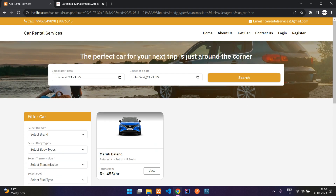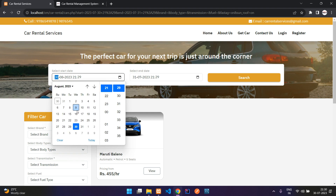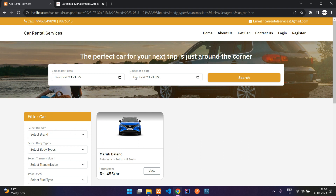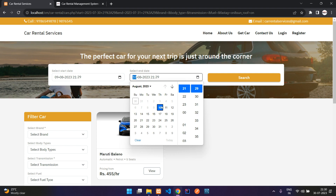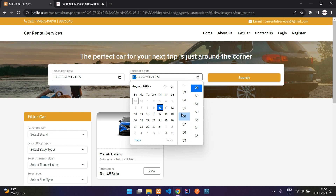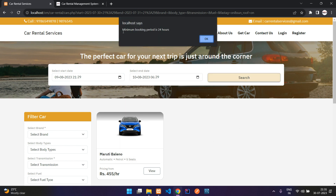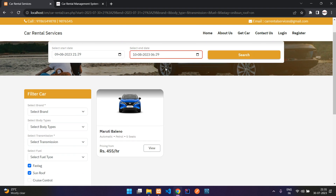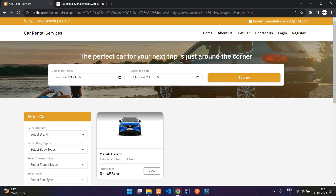The date filter lets you select from when to when you need the vehicle — a start date and end date. By default it will be 24 hours from now. You can book for a future date as well. If you select the 9th of August, the end date is automatically validated to be at least 24 hours from that selected time. You cannot select dates older than now, and if you try to select a lower timing — for example, if the start is 21:29 and you try 6:29 — you'll get an alert saying the minimum booking period is 24 hours.